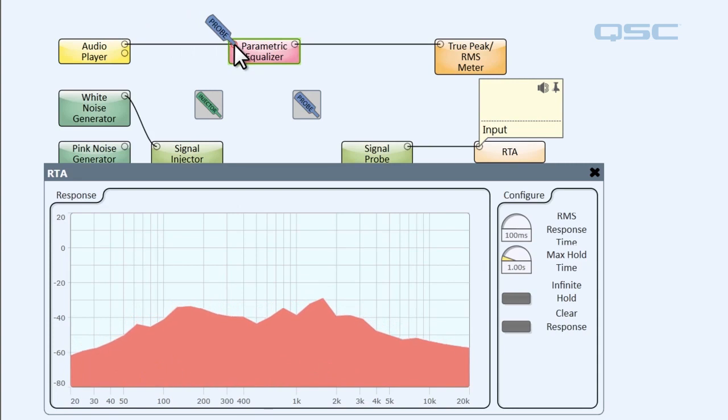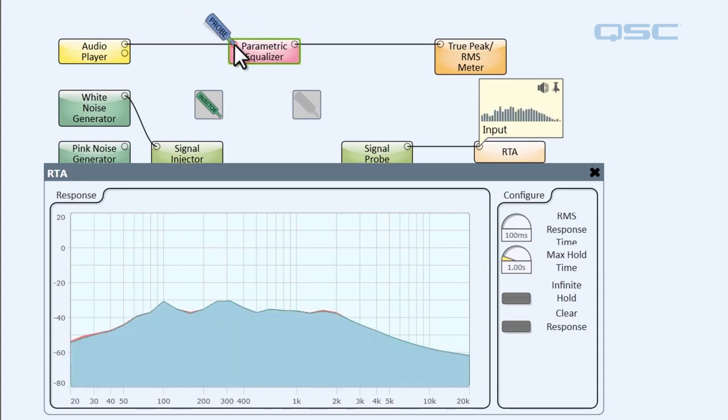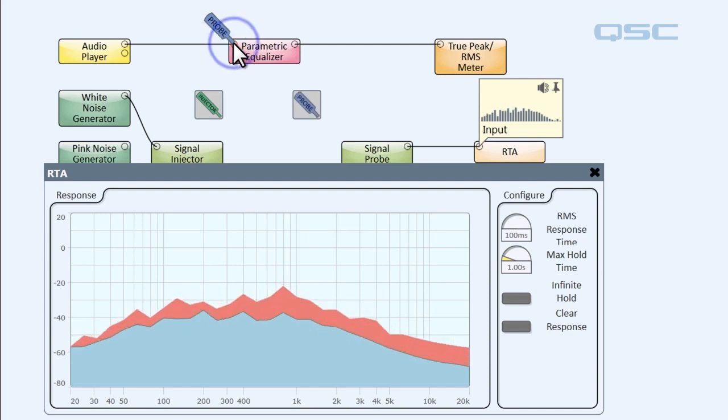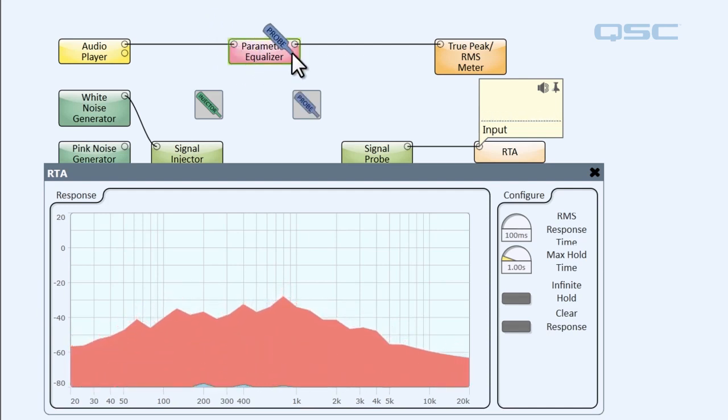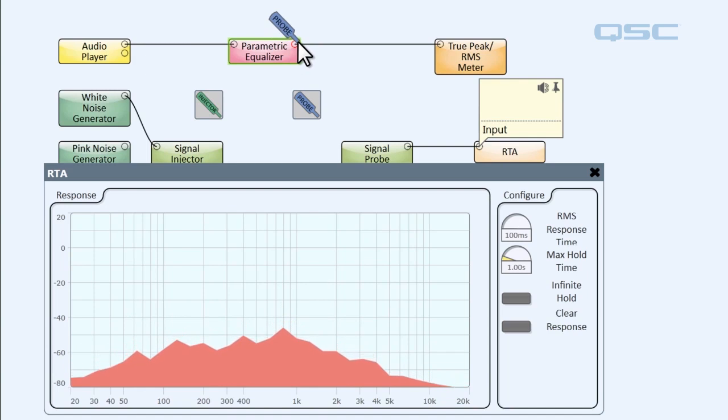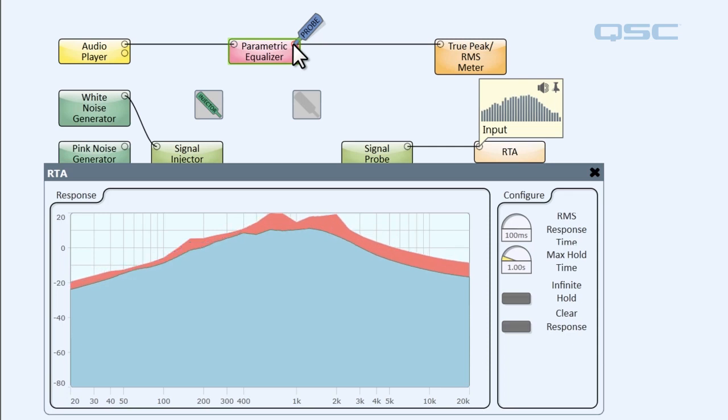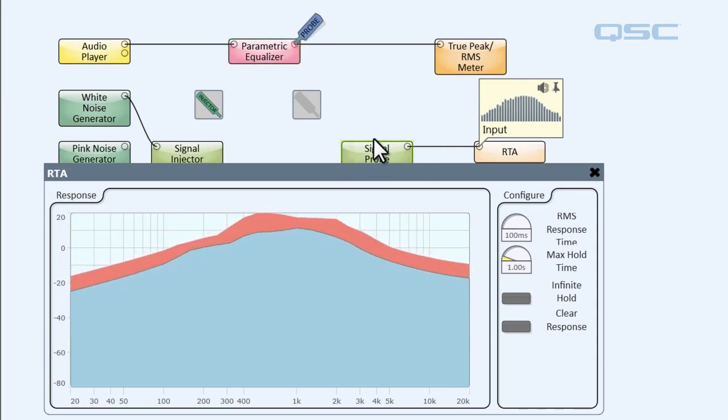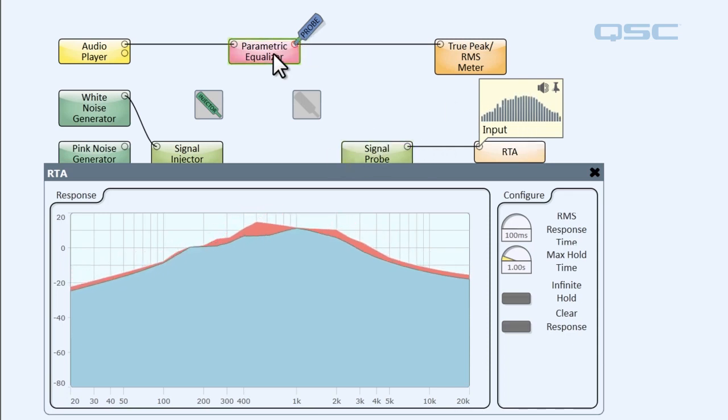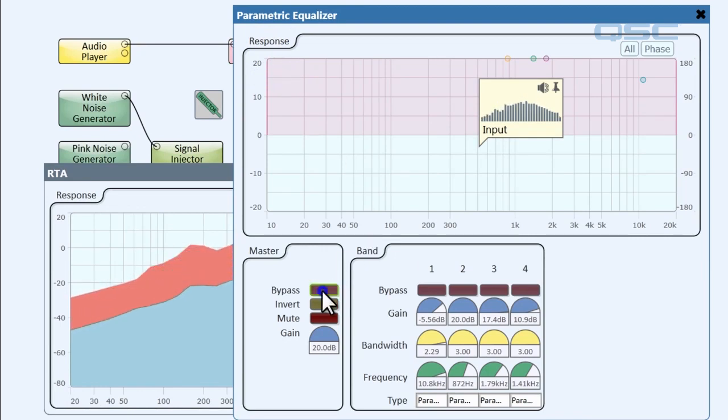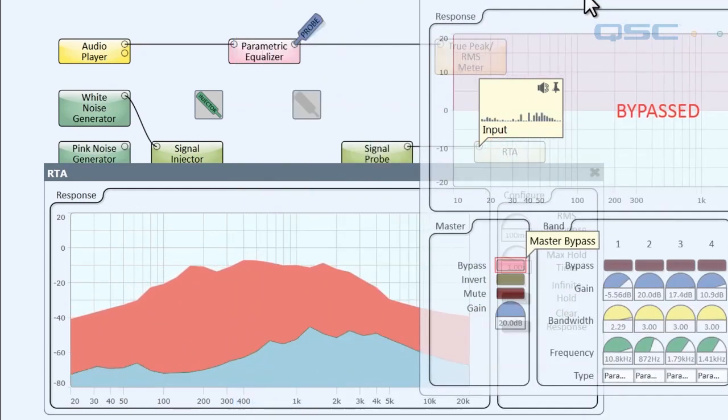So let's disconnect and let's connect our signal probe to the output of the parametric equalizer. Aha, that sounds pretty crunchy. That must be where our problem is. And if we open up our parametric equalizer and we click the bypass, aha, our RTA returns to normal. So our problem must be in our parametric equalizer.